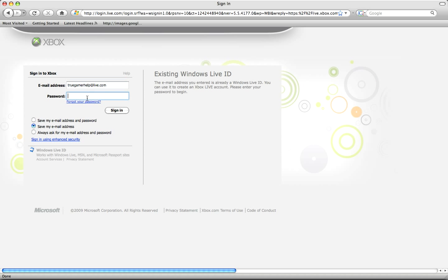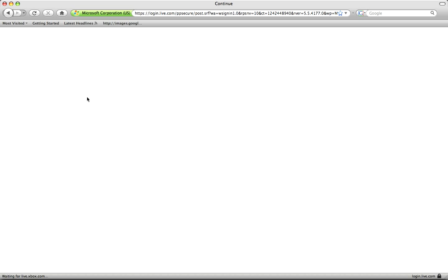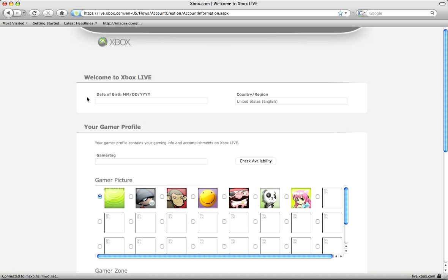So you just put in your password, enter, it'll bring up an Xbox Live registration page.